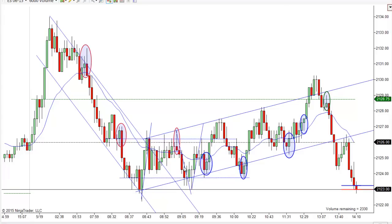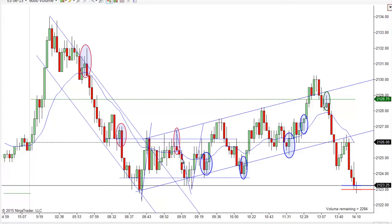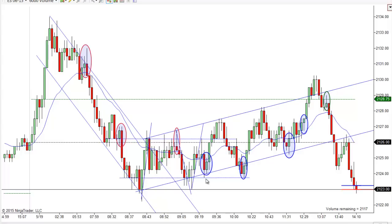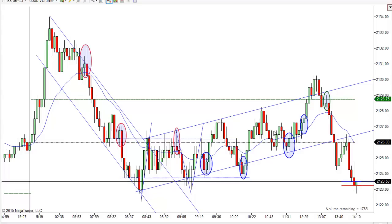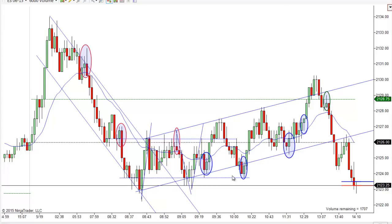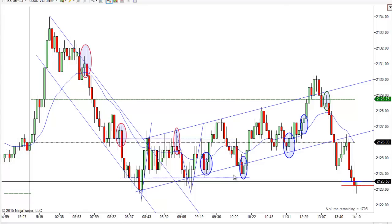It looked like we were going to spend most of the morning in this little trading range — you can see the highs were along 21.26 or so and the lows around 21.24. So just wasn't much happening. And it turns out this wasn't really a range, it was more of a weak uptrend.